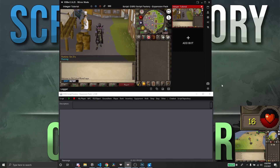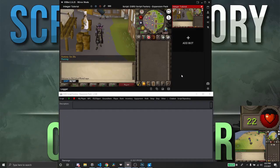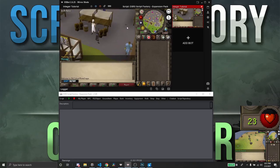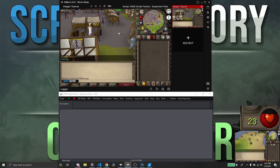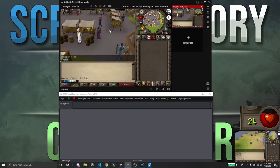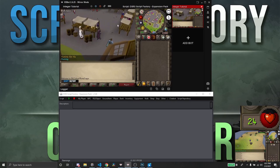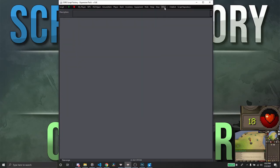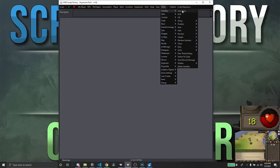Hey, what's going on guys, welcome to class 4. Today we're going to be talking about integers. I'm going to show you guys an example of how to use integers to store a variable that we can use later on. What we're going to do is create an integer that will tell us whether or not we should hop worlds or stay at a current world depending on the players around us.